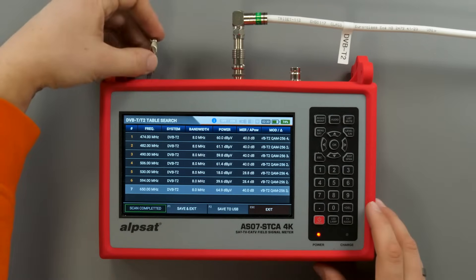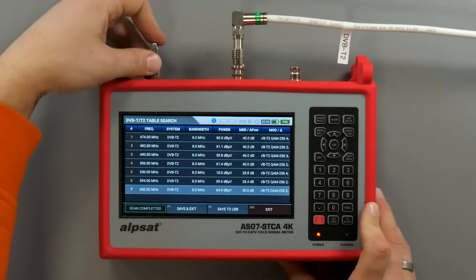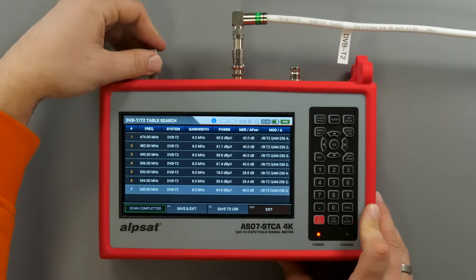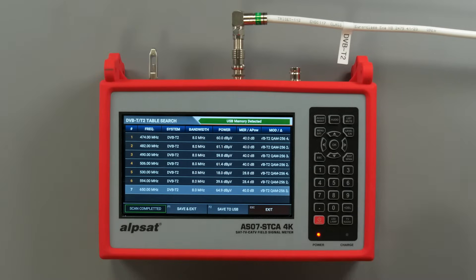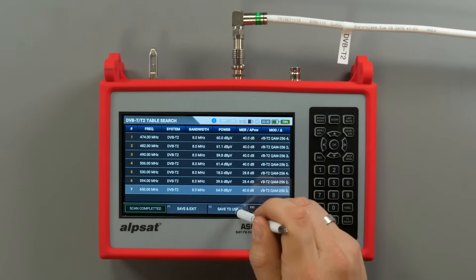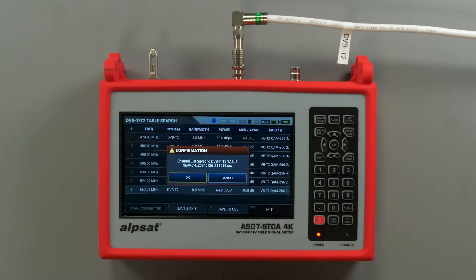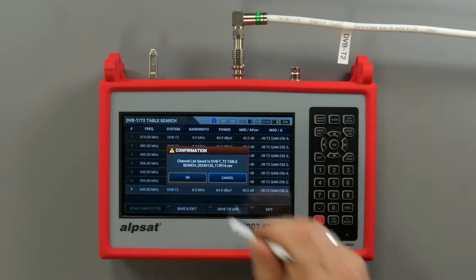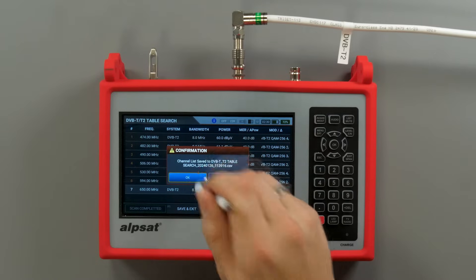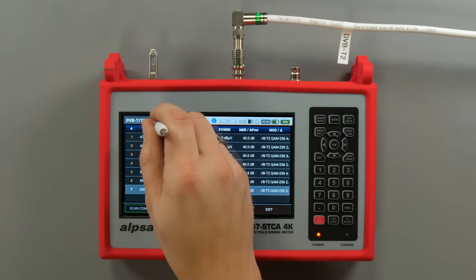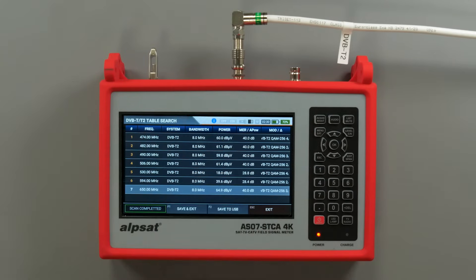The channel list can be saved in .CSV format on a thumb drive connected to the meter's USB port. A double tap on the function name generates a screenshot that will also be saved on the thumb drive.